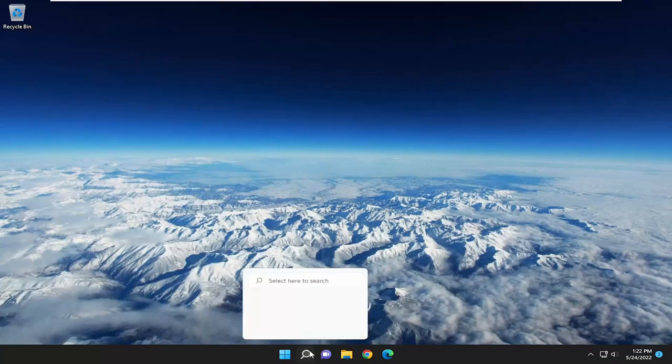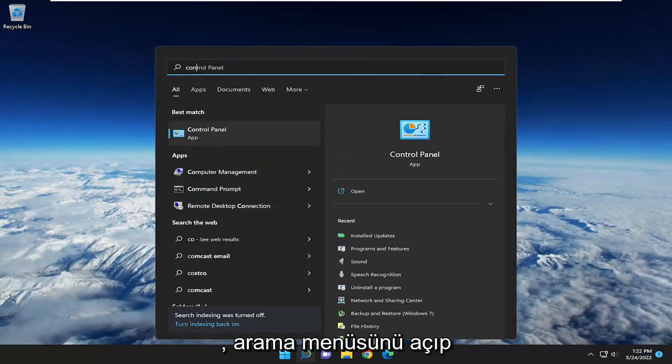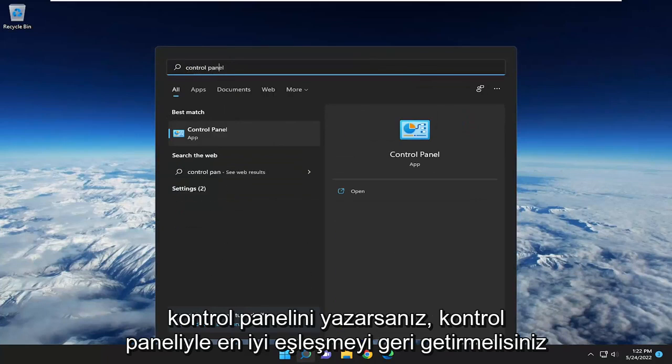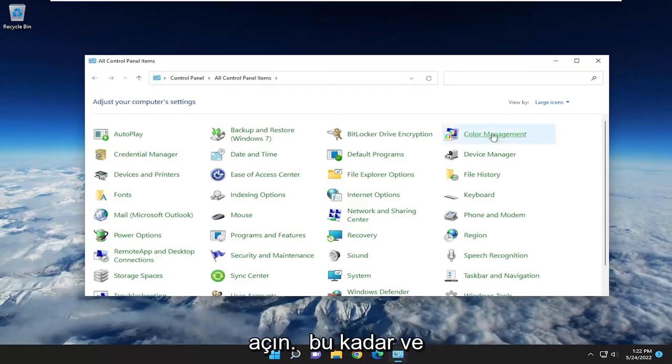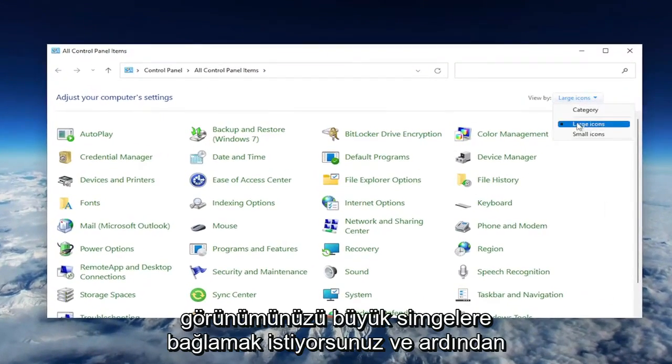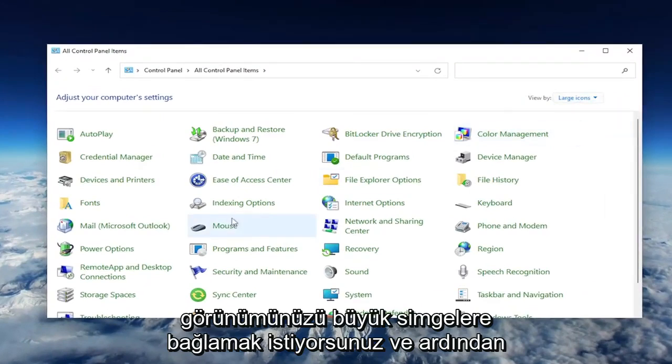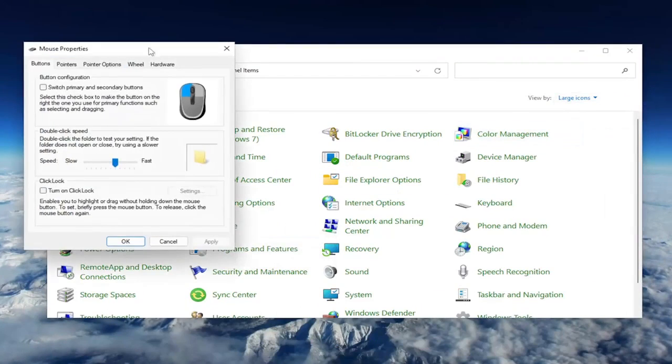Something else we can take a look into: open up the search menu and type in Control Panel. Best match should come back with Control Panel. Go ahead and open that up. You want to set your view by to large icons, and then select Mouse. Go ahead and left click on that.